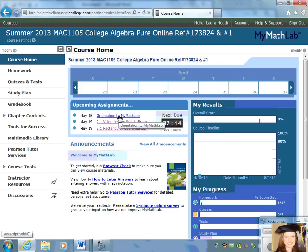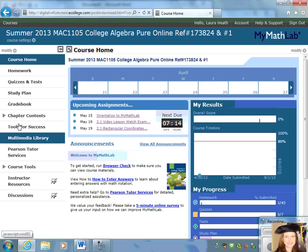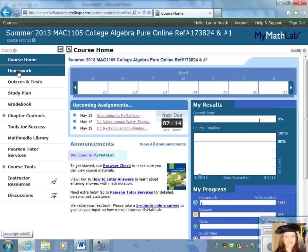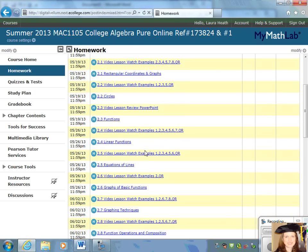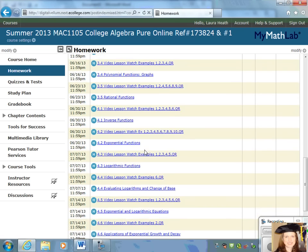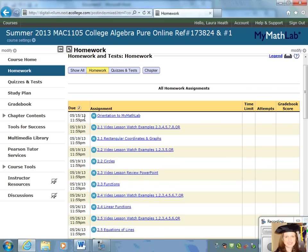You can go directly to the assignments by clicking on the assignment links here, or you can navigate through the course using all the tabs on the left side of the screen. Right below Course Home, you will have a tab for homework. This is going to list all of the homework assignments for the entire semester. Pay special attention to those due dates. You want to do the best you can in this class and get those assignments done when they are due.